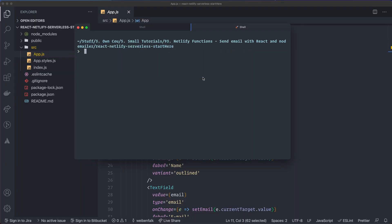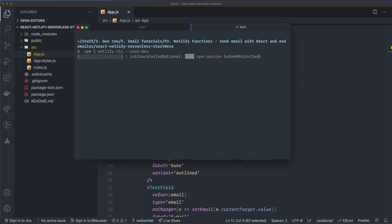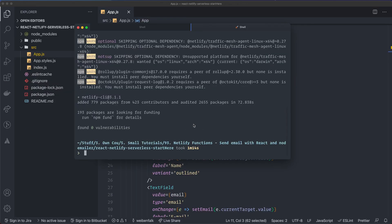Navigate inside the starter files folder and install the Netlify CLI: `npm i netlify-cli` as a dev dependency with `--save-dev`. That's the only dependency we need to install here in the main project for now.